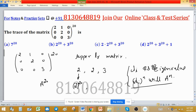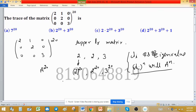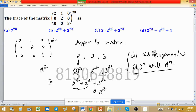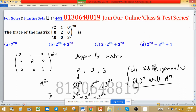The eigenvalues of A²⁰ are 2²⁰, 2²⁰, and 3²⁰. The trace is the sum of all eigenvalues, so trace = 2²⁰ + 2²⁰ + 3²⁰ = 2·2²⁰ + 3²⁰. This matches option C, so option C is the correct answer.